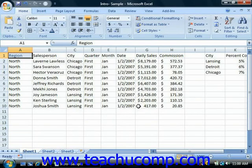You can copy just the formatting of a selected cell or a selected cell range and apply it to other areas of the worksheet. To do this, first select the cell or cell range that contains the formatting that you want to copy to another location.